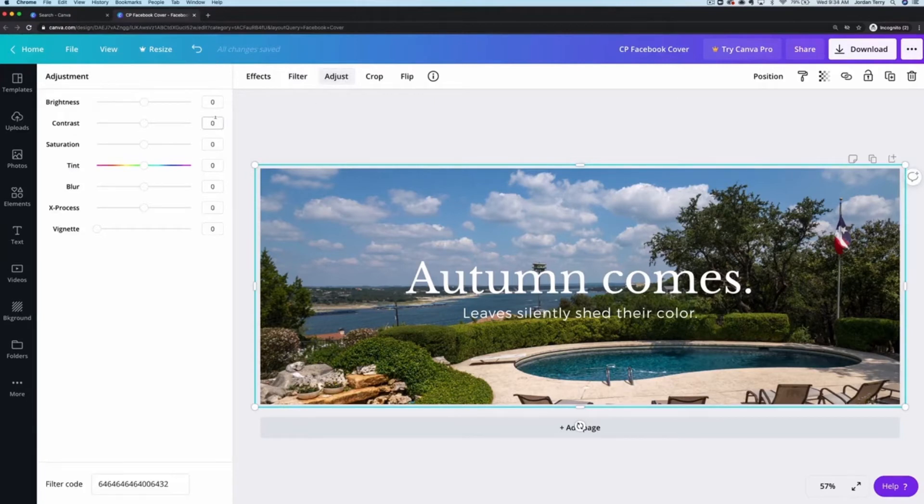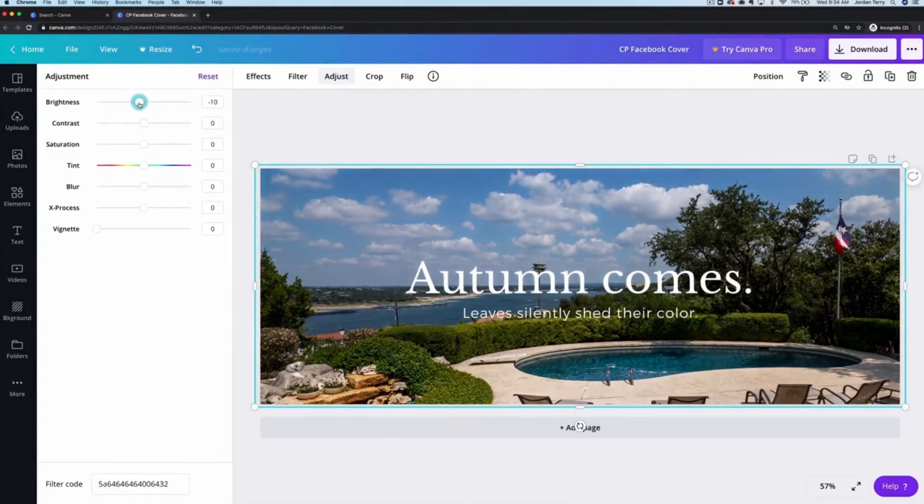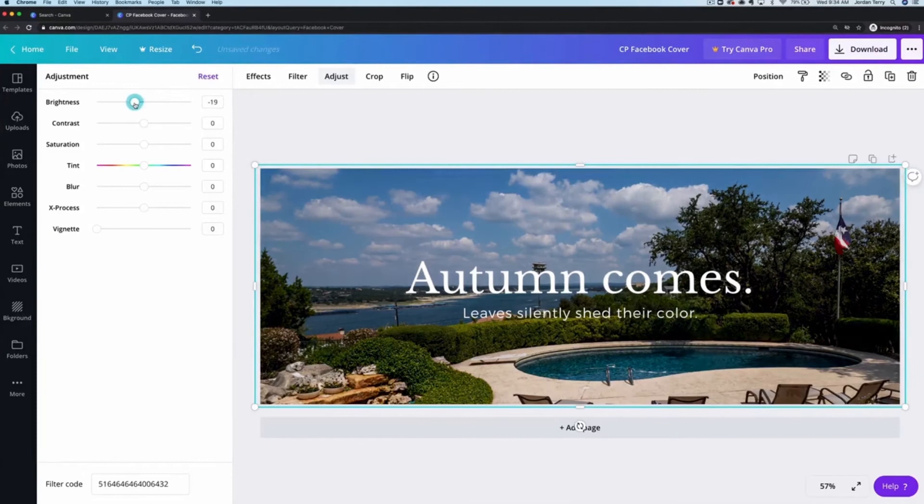For this image I want it to be vibrant but also for the text to be easy to read. So I'll turn down the brightness and increase the saturation. If you don't know what any of these terms mean that's okay. I didn't either when I first started. Just play around with them and you'll figure it out quickly.